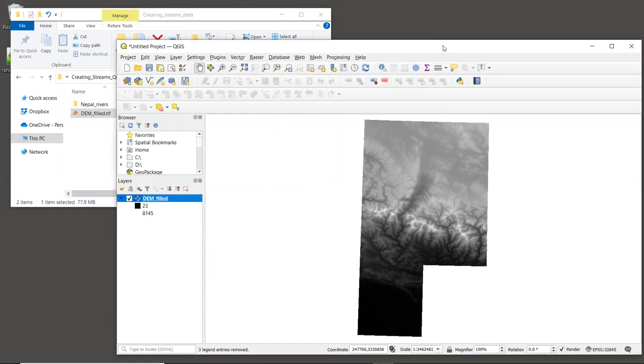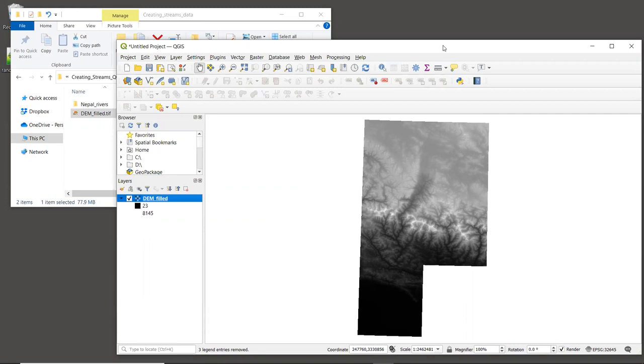This is Aster DEM data for our study area in Nepal. In the previous tutorial, we mosaic to the raw data tiles together. We reprojected them to a UTM projected coordinate system, and we filled sinks. The next step in the process is to see what the stream network looks like, which we'll create with Route Dem.